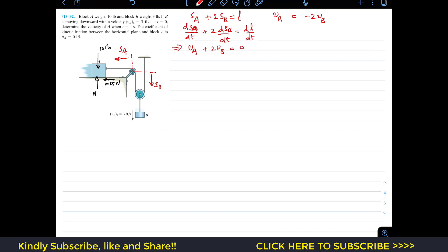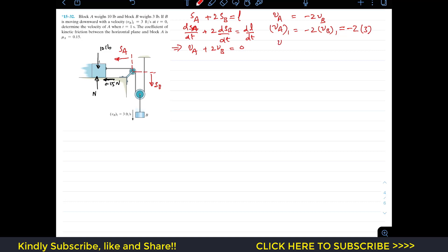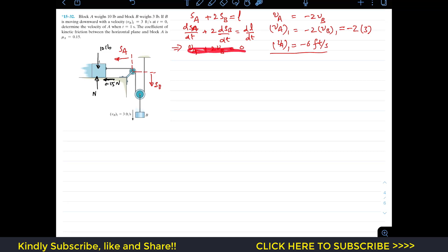From this equation, VA equals minus 2·VB. We are given VB1 equals 3 feet per second downward, so VA1 equals minus 2 times 3, which gives VA1 equals minus 6 feet per second. The negative sign tells us that if block B moves downward, block A moves in the negative direction of SA — that is, towards the right.